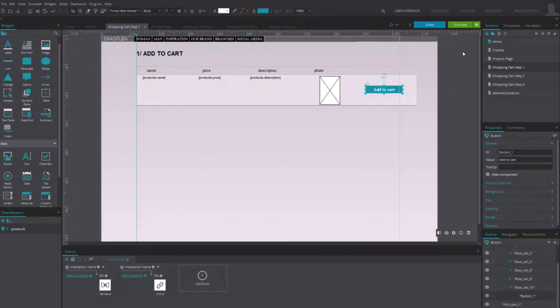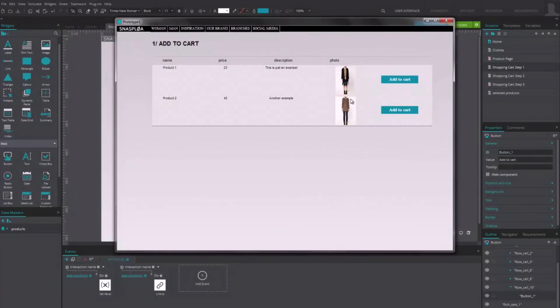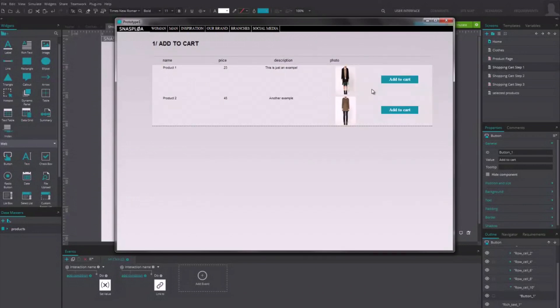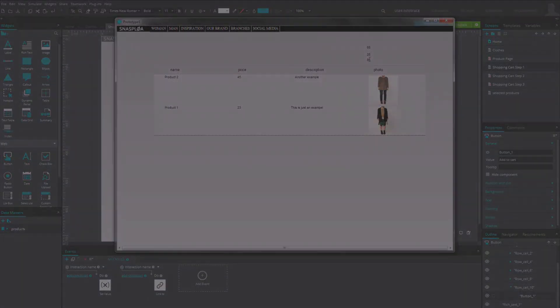Finally, link the first screen to the second one. Now, when simulating, select several products and you'll see on the next page, the sum of all your products as well as the final price to pay, taxes included.